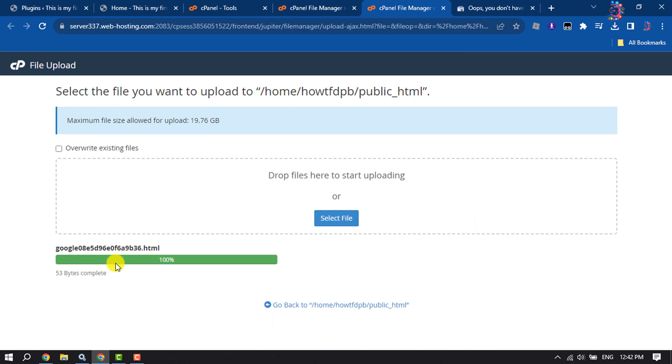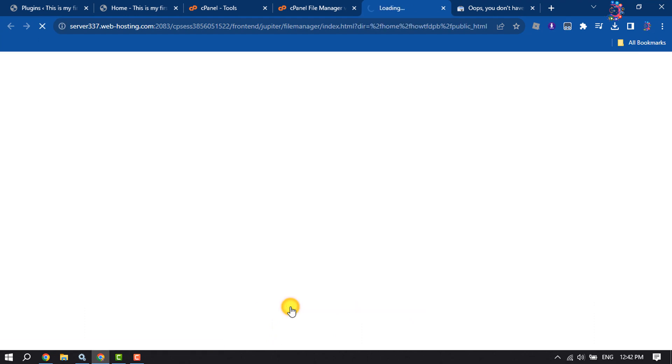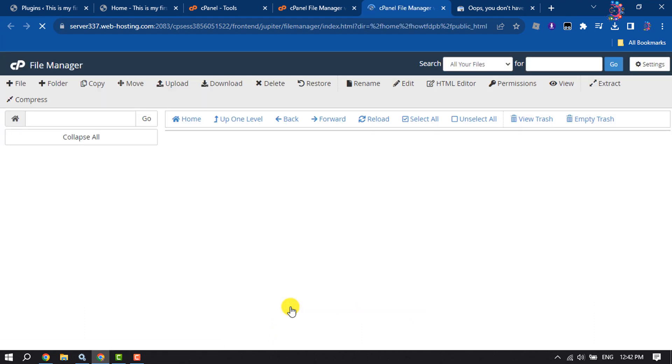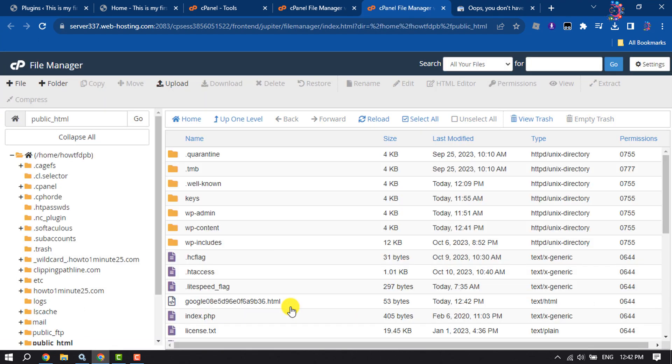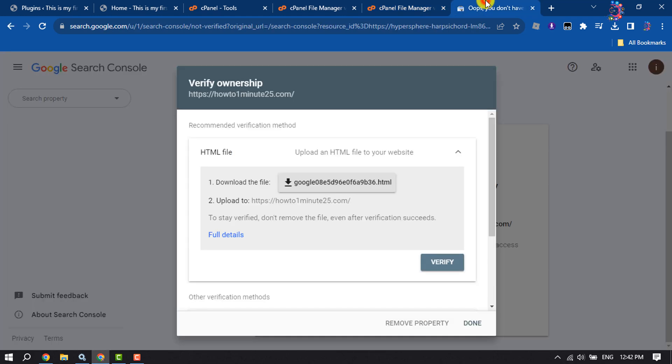Once it's uploaded, click on Go Back. Here we can see the file. Now go to your Google Search Console and click on Verify.